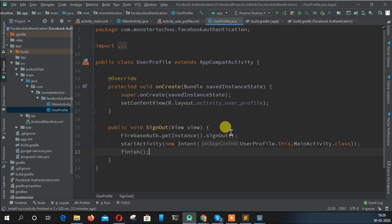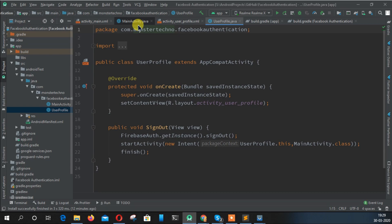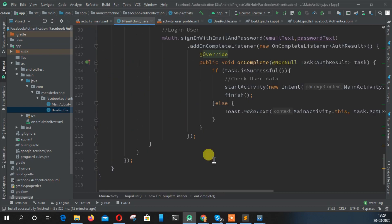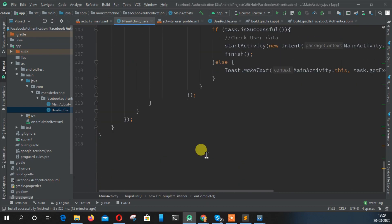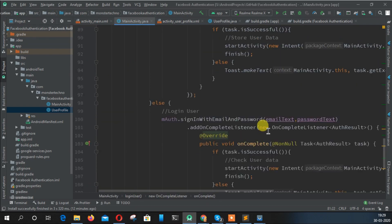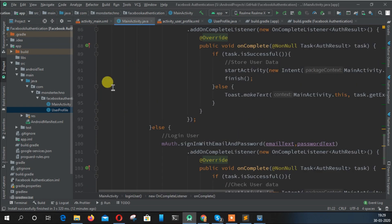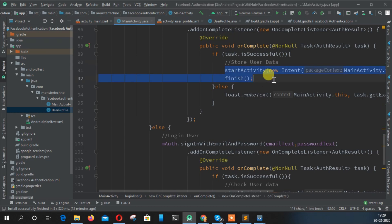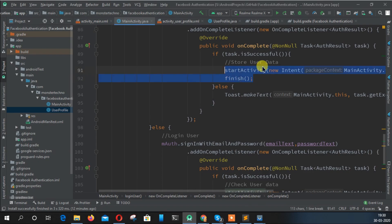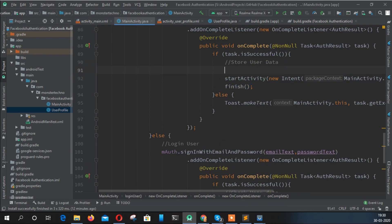Start activity UserProfile dot this to MainActivity dot class, and also finish this page. This way we can go back to the main activity. We didn't store the user data before, just created the user, but right now we need to store user data.